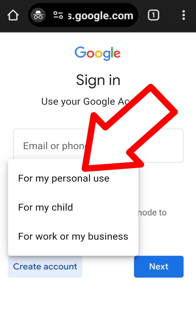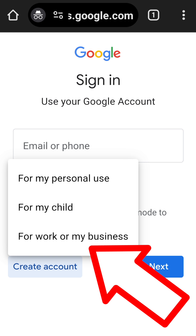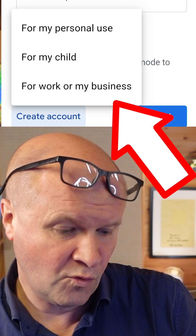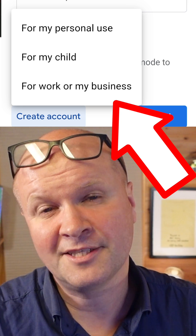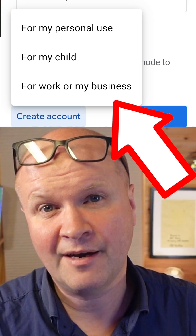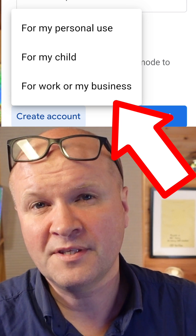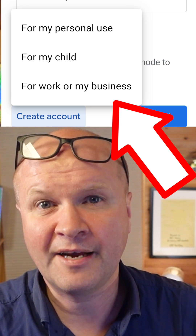This page now asks us if we want the Google account for personal use, for my child, or for work or my business. If you choose for my child, it will try to attach that to a parent's Google account — I'm going to avoid that. I'm actually going to go for work or my business. I don't think there's much difference between that and a personal account; it's just how Google chooses to collect data on the account.